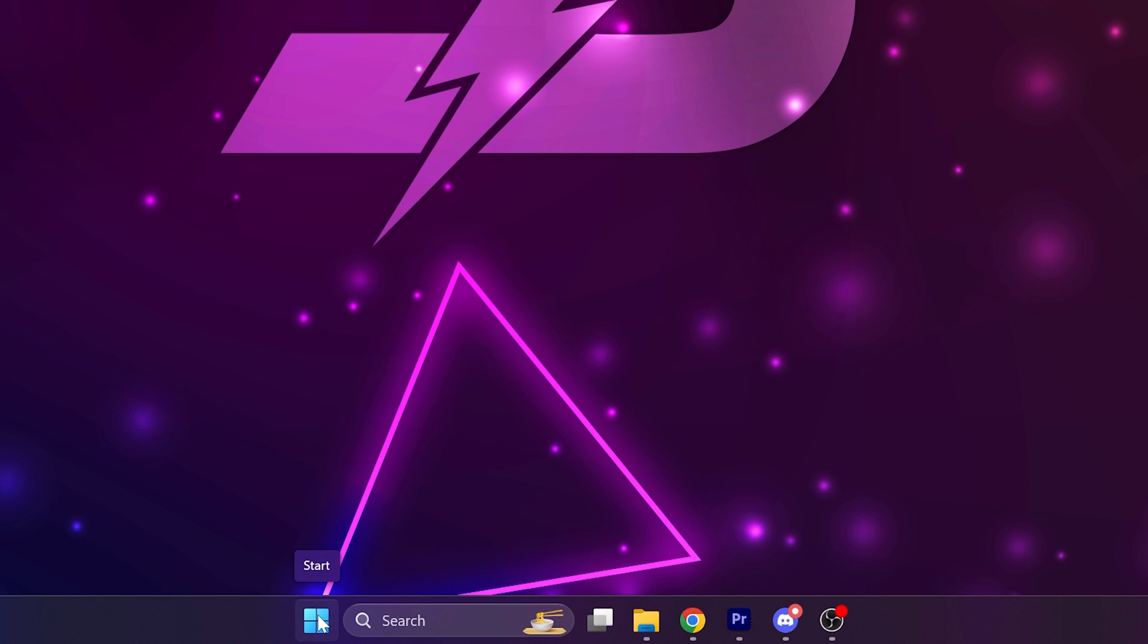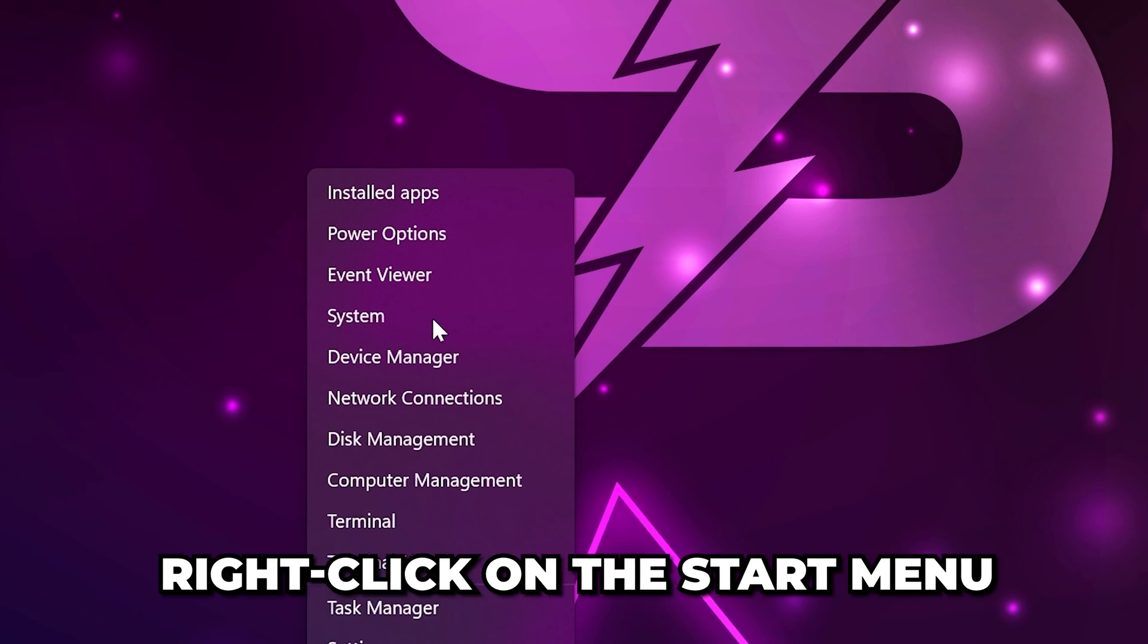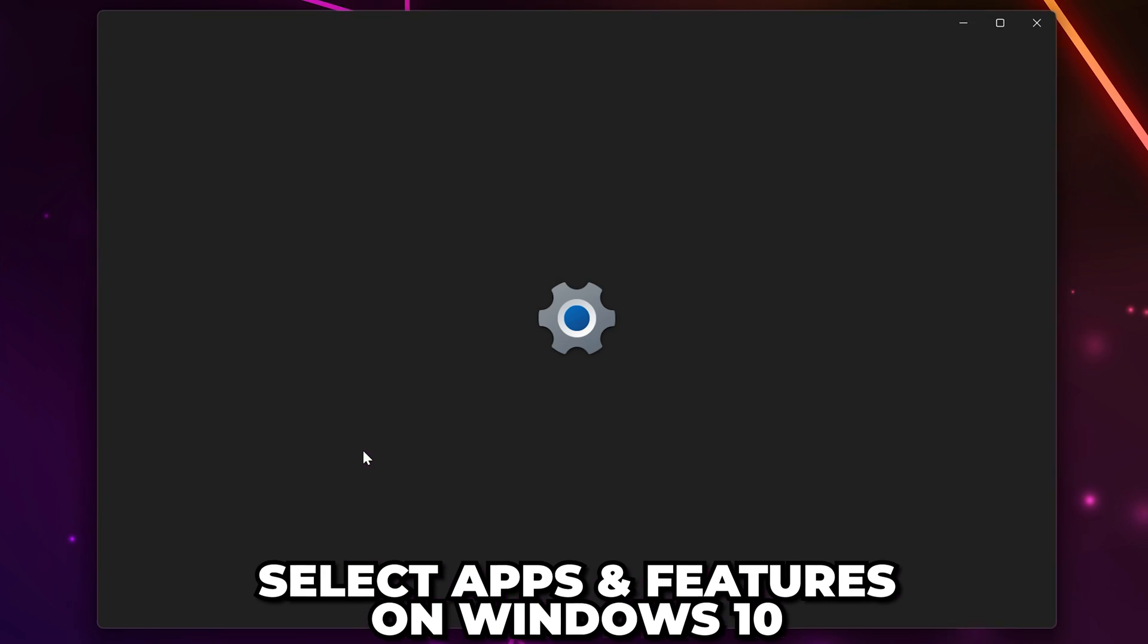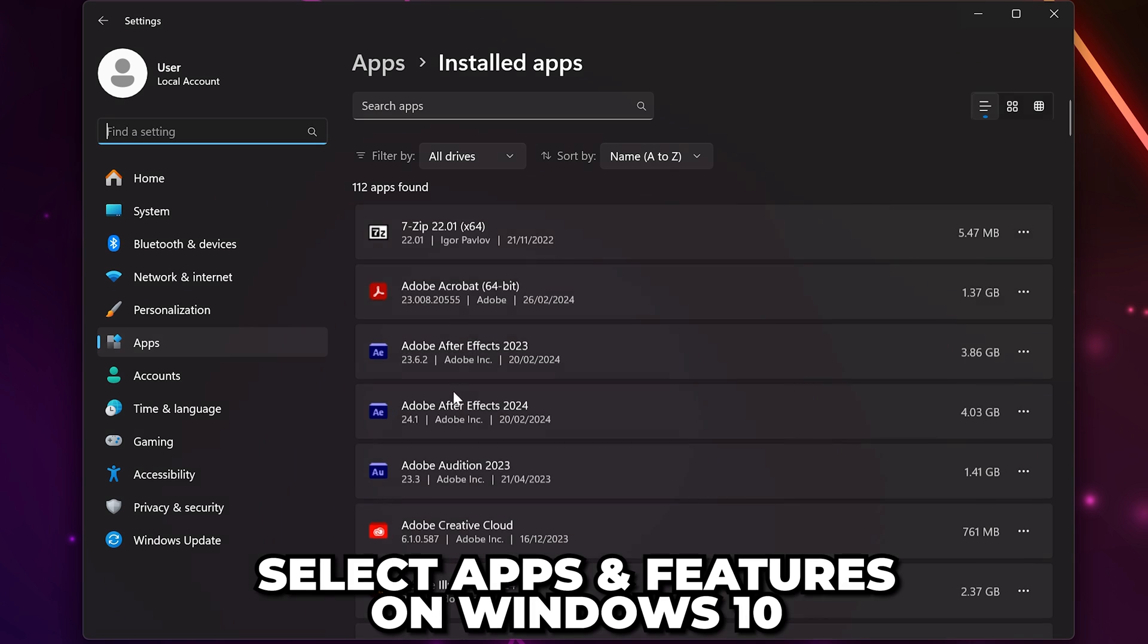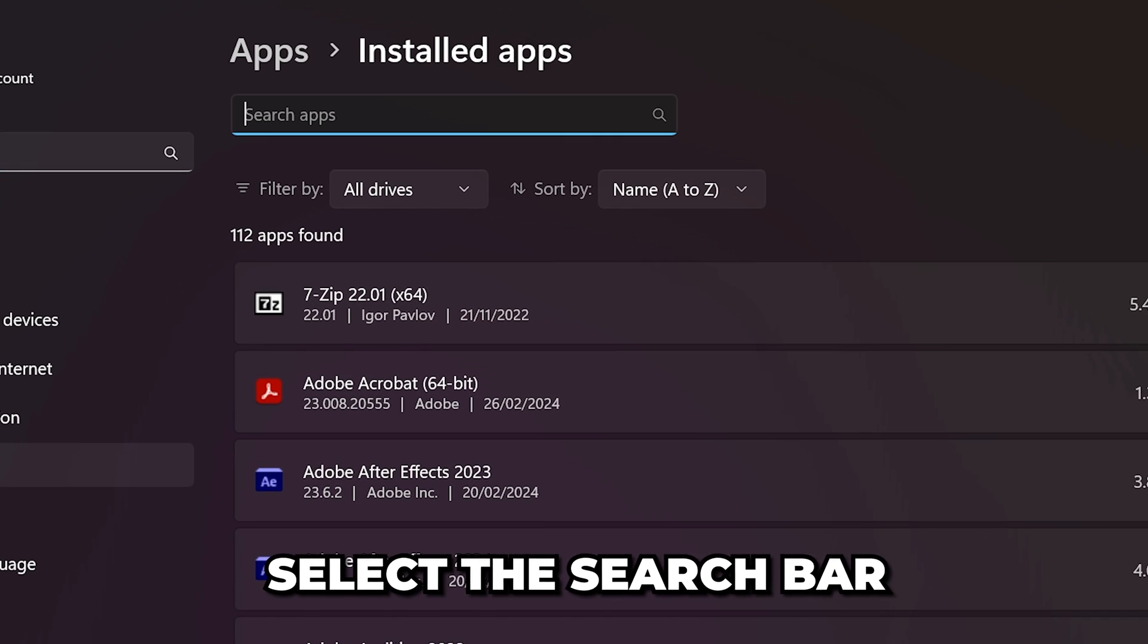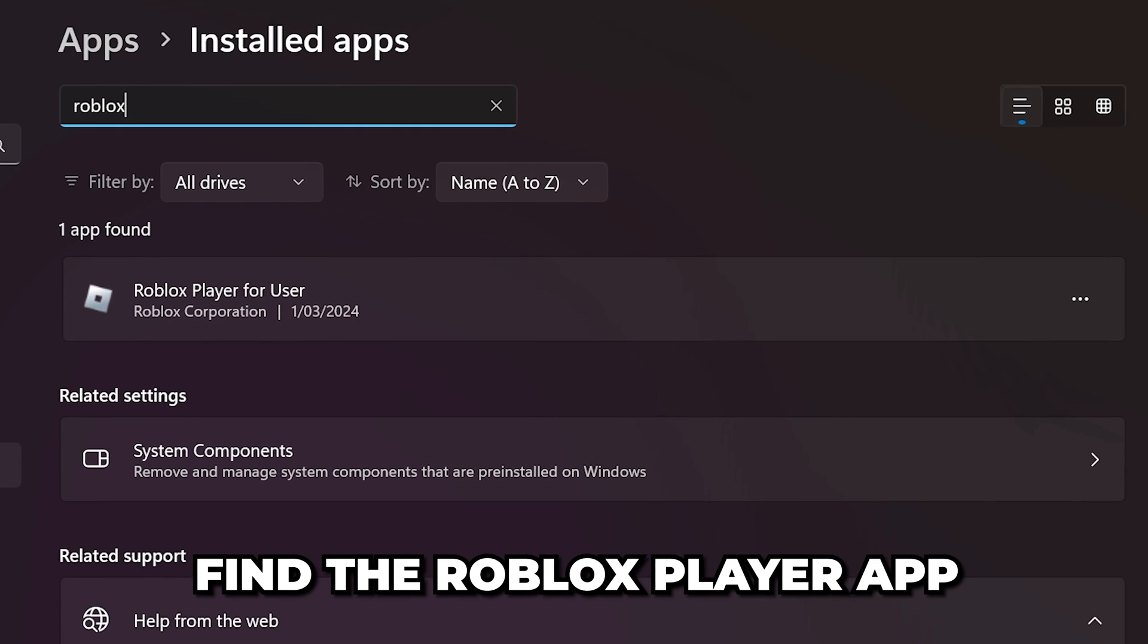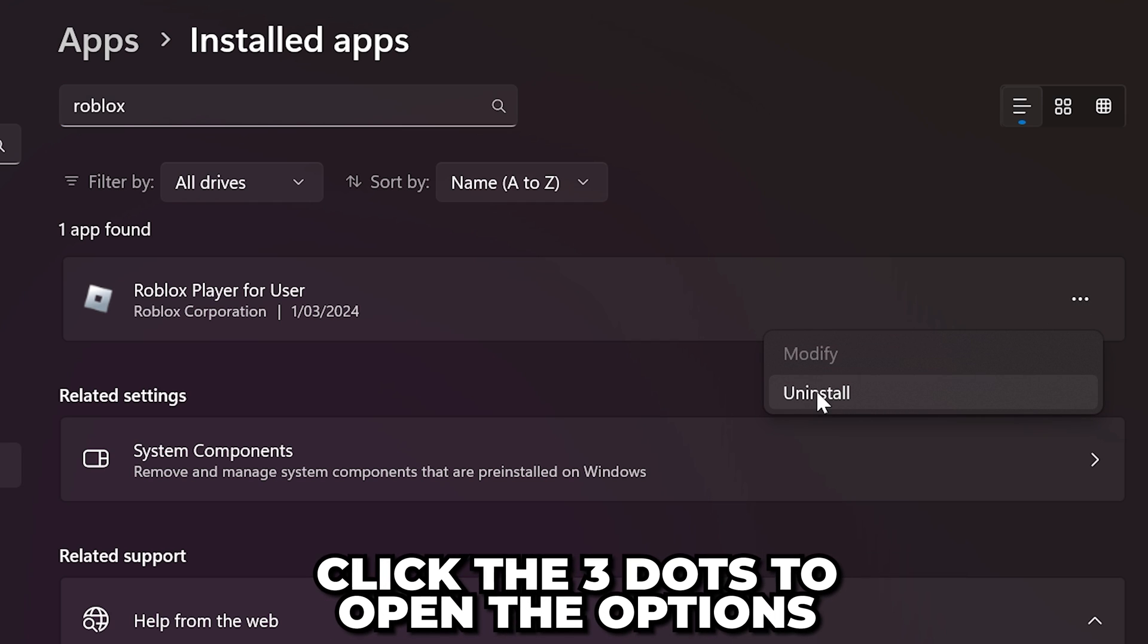If Roblox is not launching, then right-click on the start menu and select installed apps. This may be called apps and features on Windows 10. Select the search bar and type in Roblox. Find the Roblox player app, then click the three dots next to it to open the options.